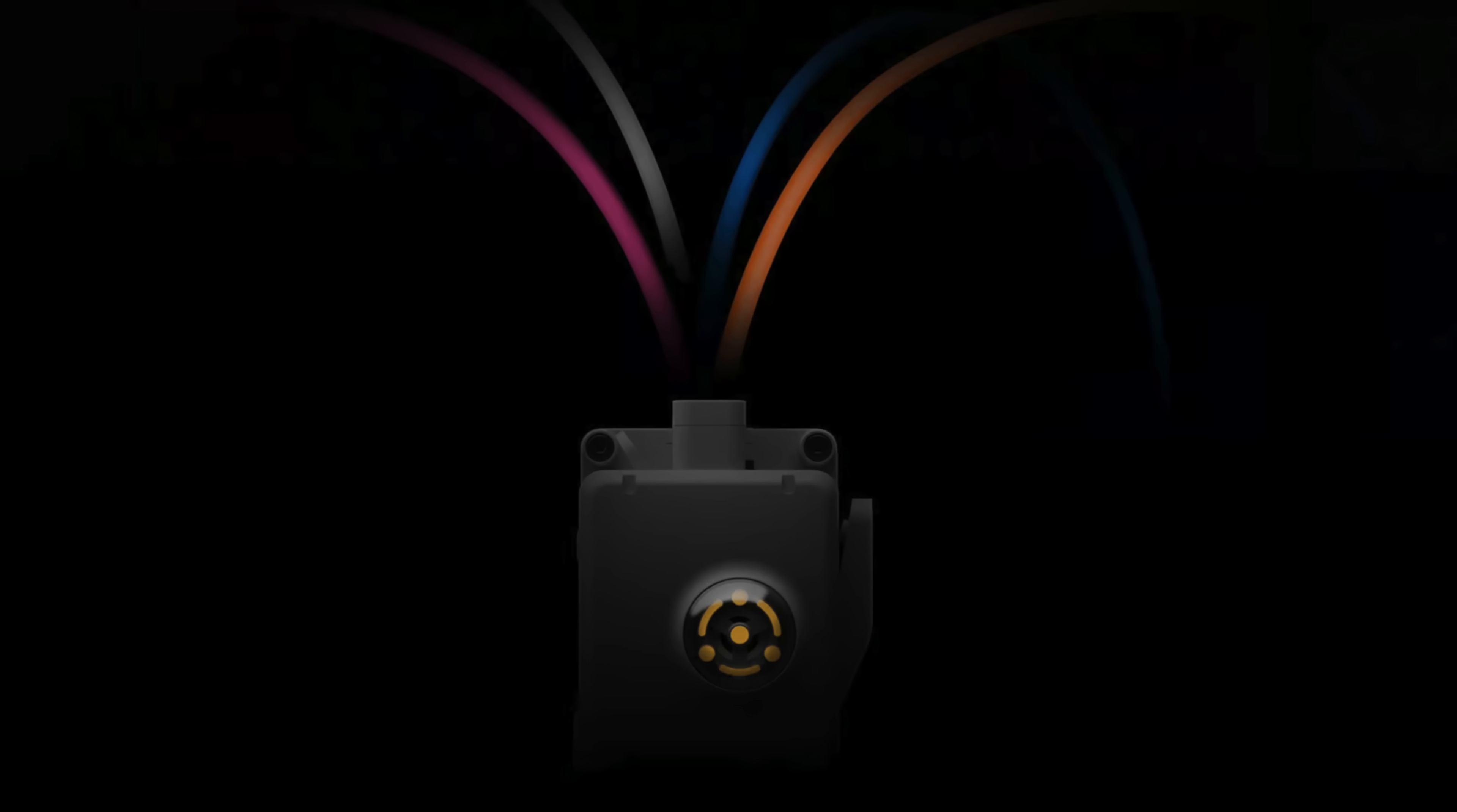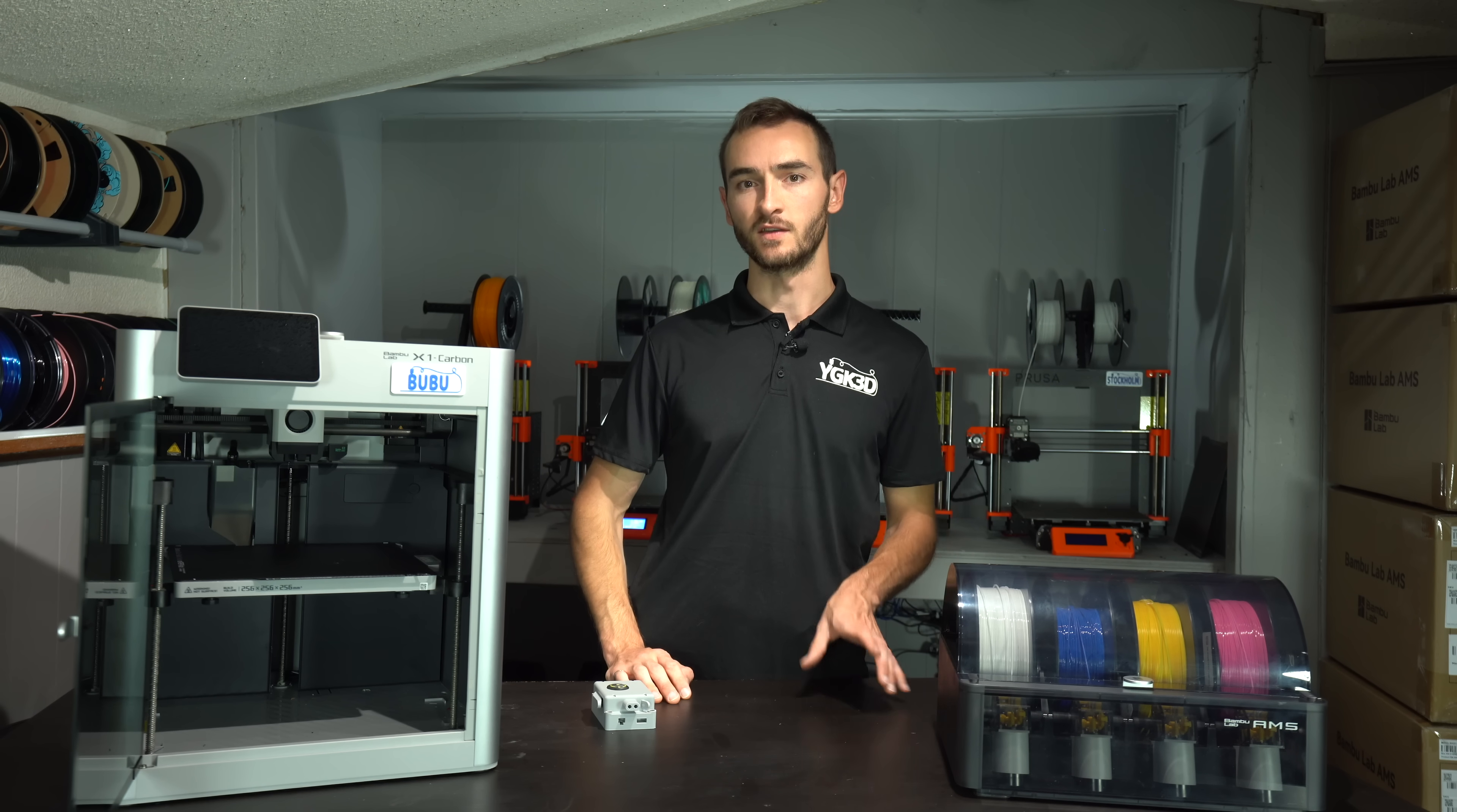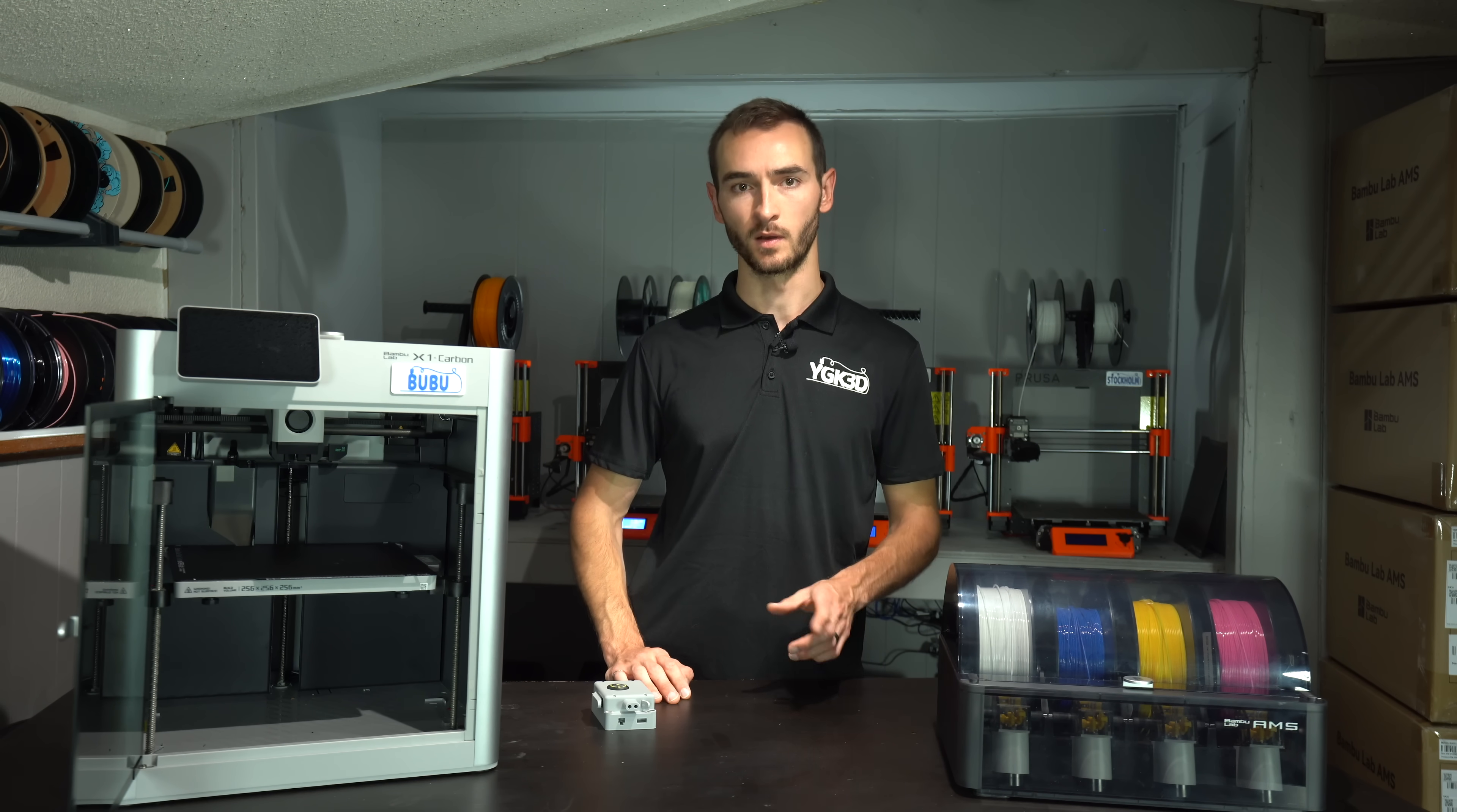Based on this image, this bears little resemblance to Bamboo's existing printhead design. There does not appear to be a fan, which would be required for part cooling if this were a printhead.